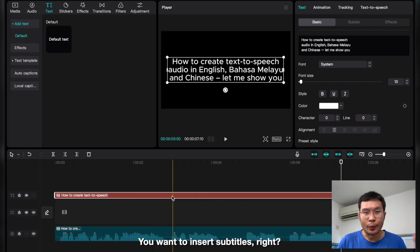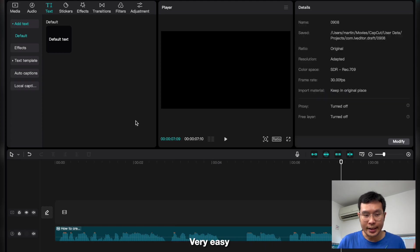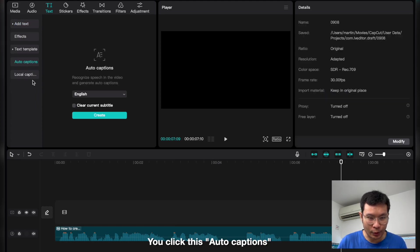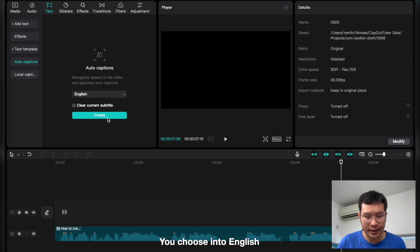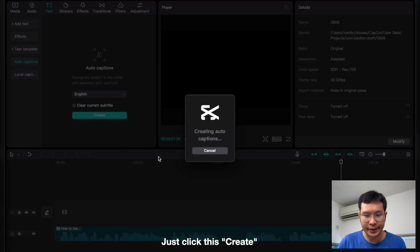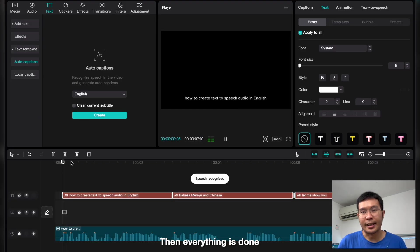Then the next step is you want to insert subtitles, right? Actually, very easy. CapCut already has this. You click this auto-caption and then make sure the language is changed to English. Just create this, and everything is done.